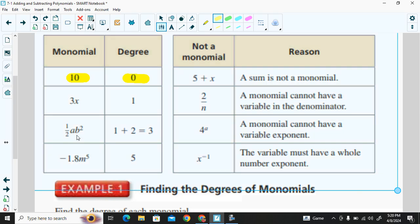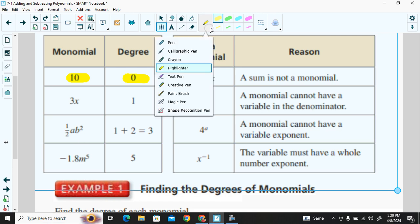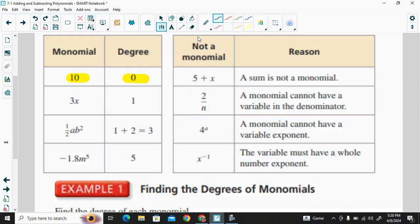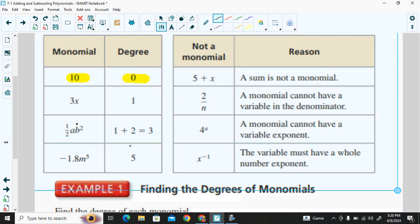One-half times a times b squared: the variable a is to the power of one, and the variable b is to the power of two. We add those exponents — one plus two gives us a degree of three.